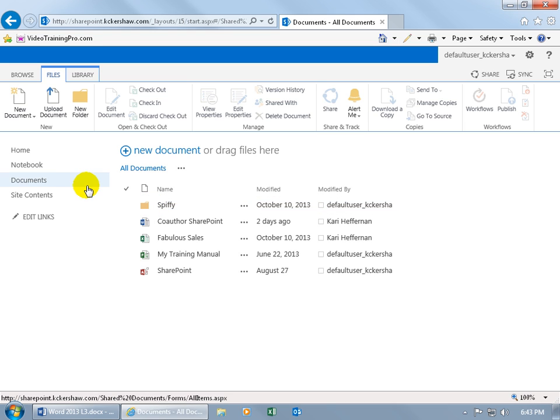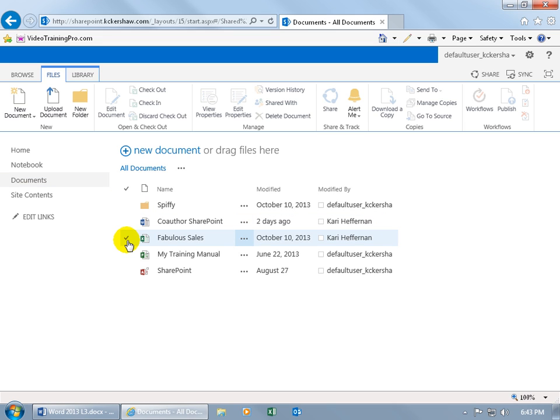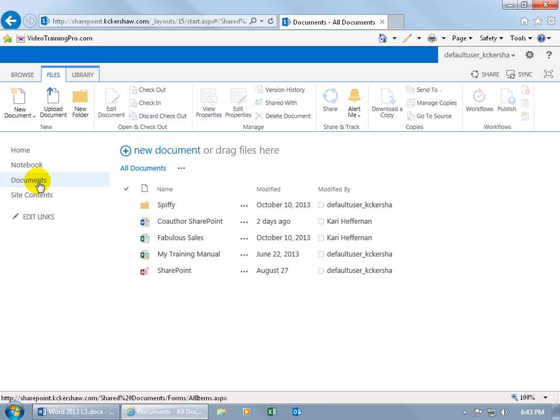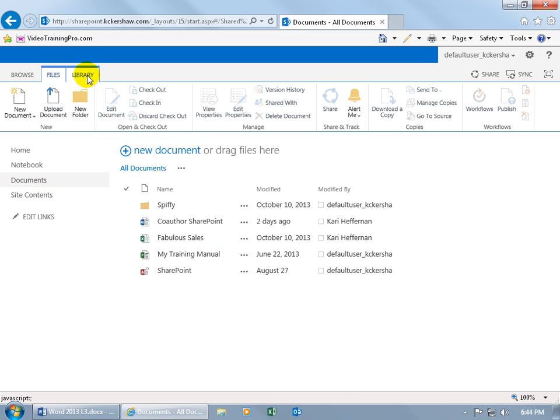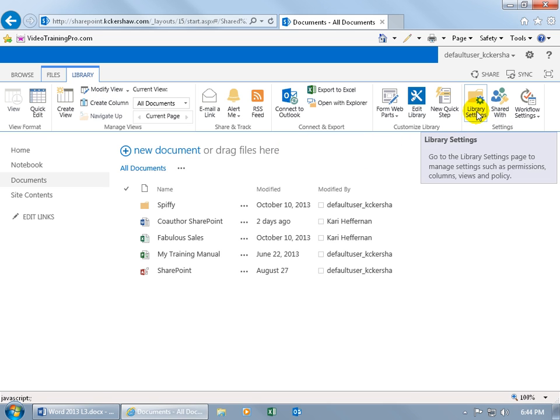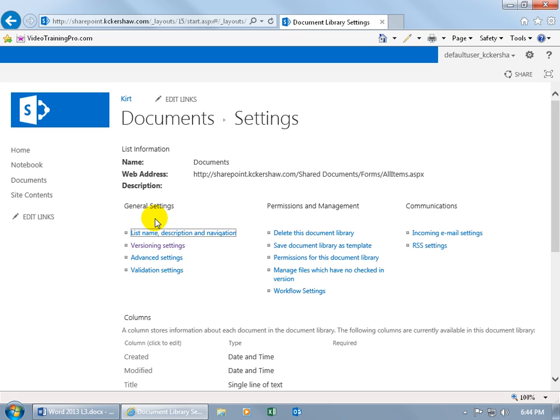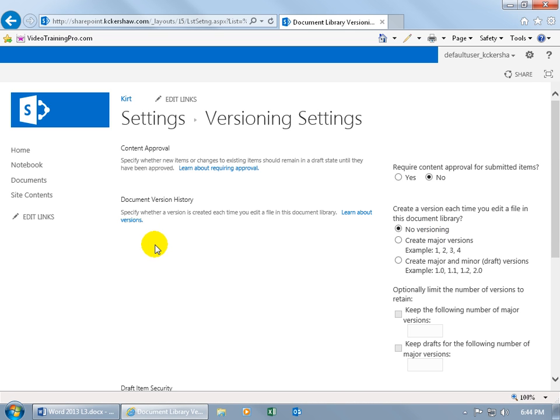What I want to do is for the Documents folder is turn on the Versioning Settings to create a version history for all the changes that I make to any of the documents within that folder. To do that, with the Documents folder selected, come up here and click on the Library tab, go to the Settings group, and click on Library Settings, and then under the General Settings, there it is, Versioning Settings, go ahead and select it.